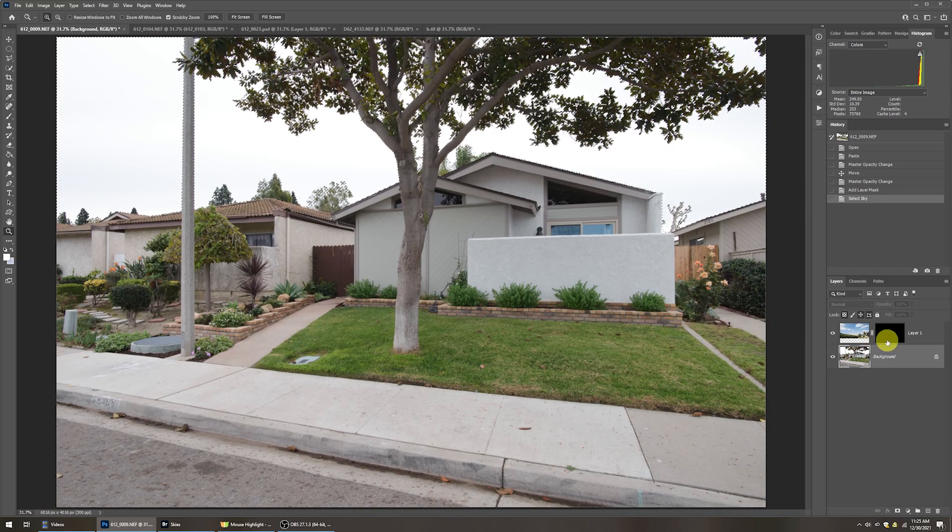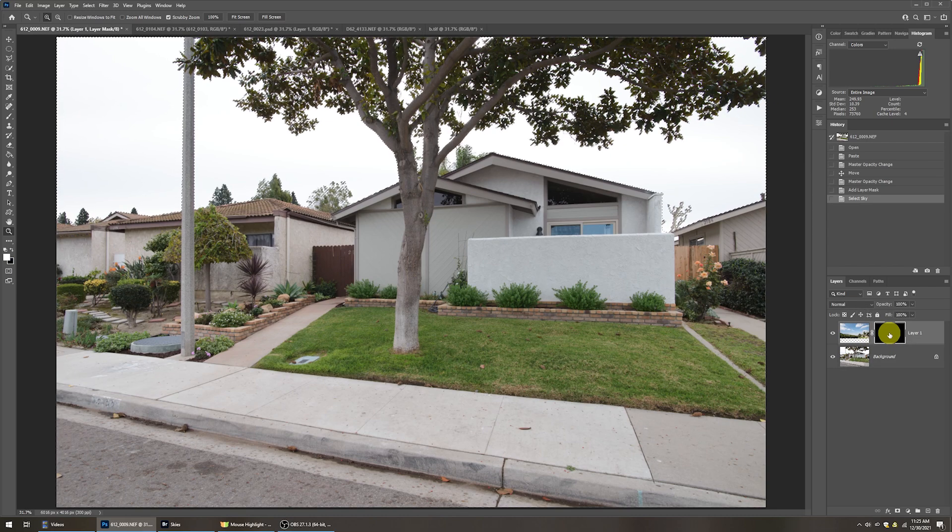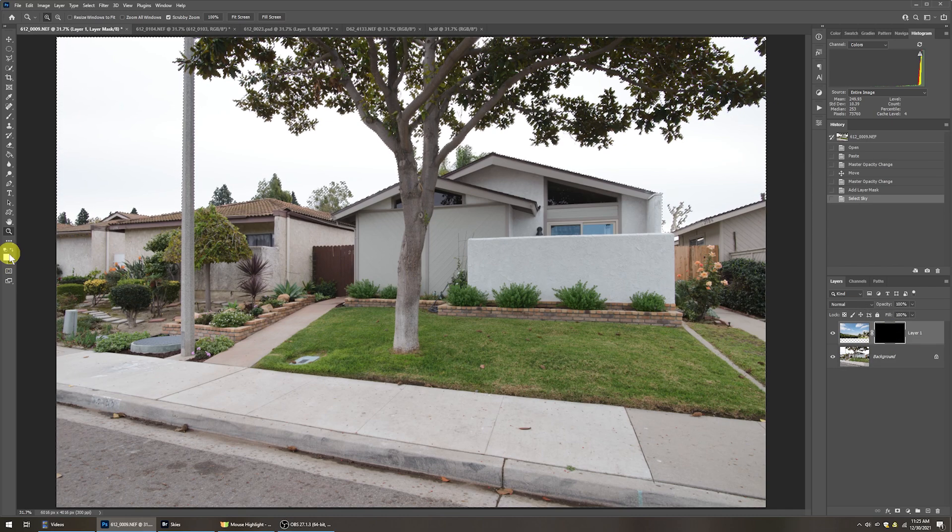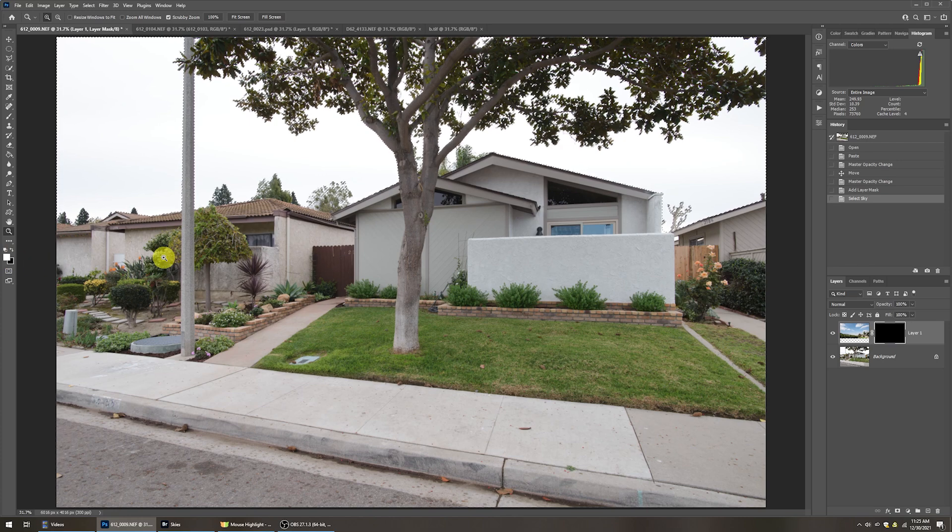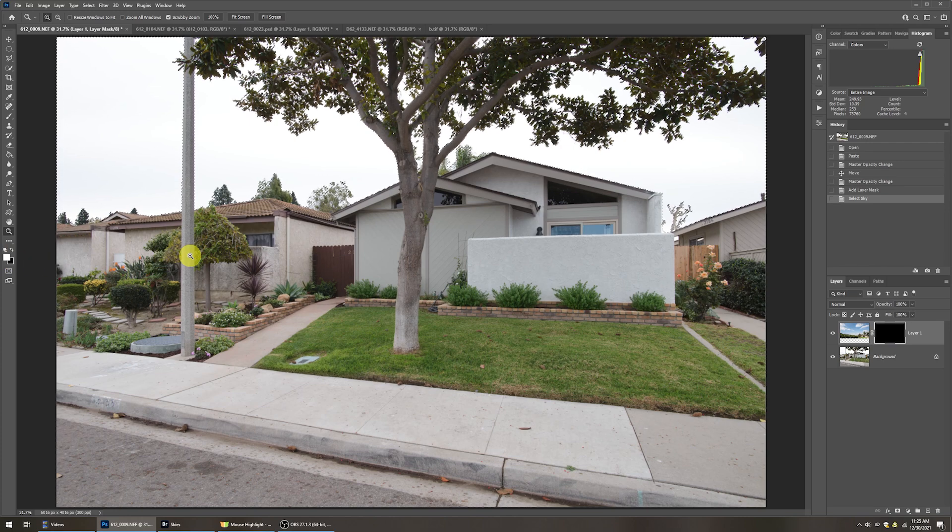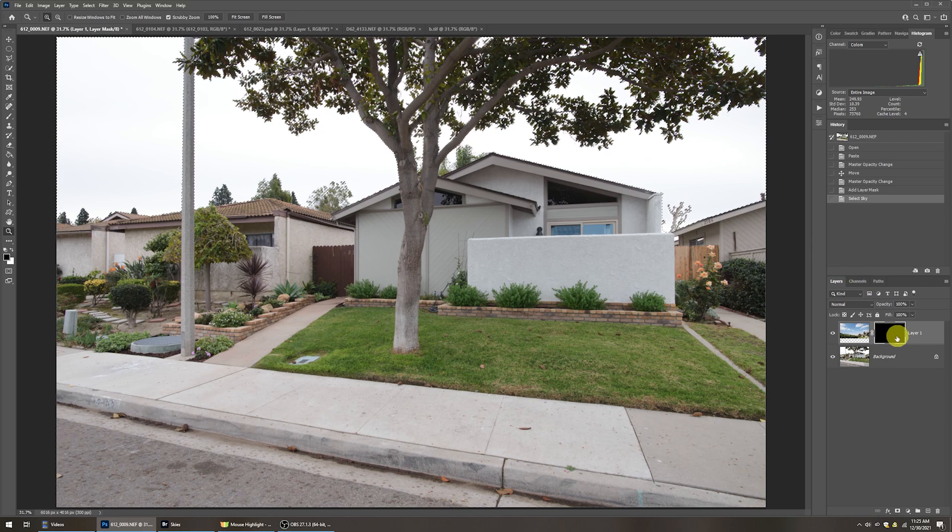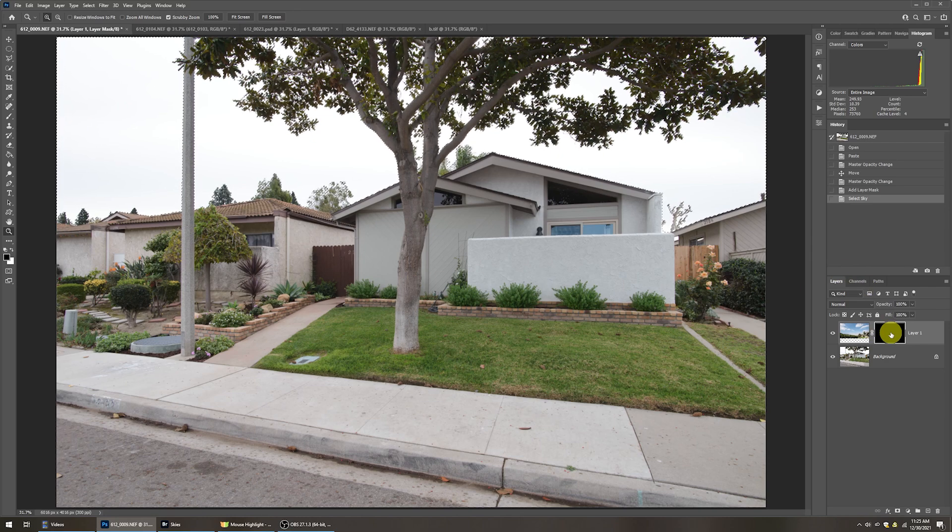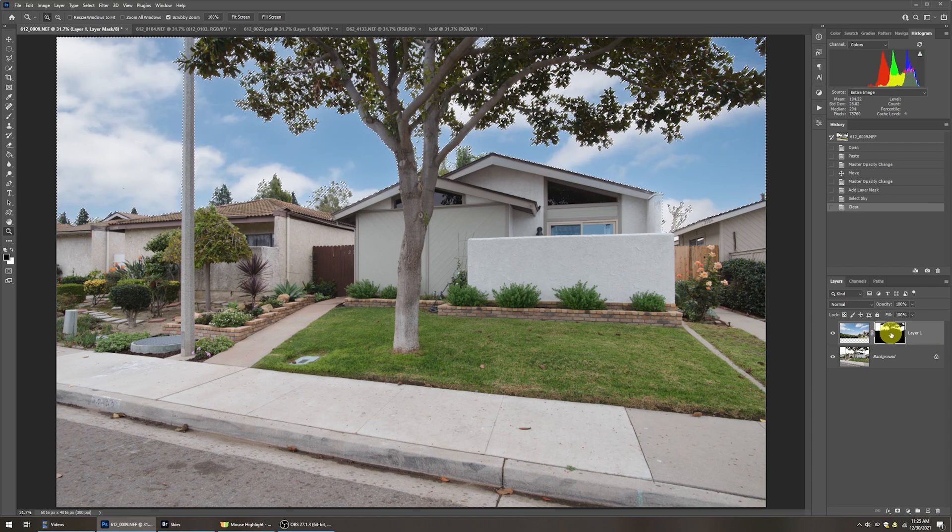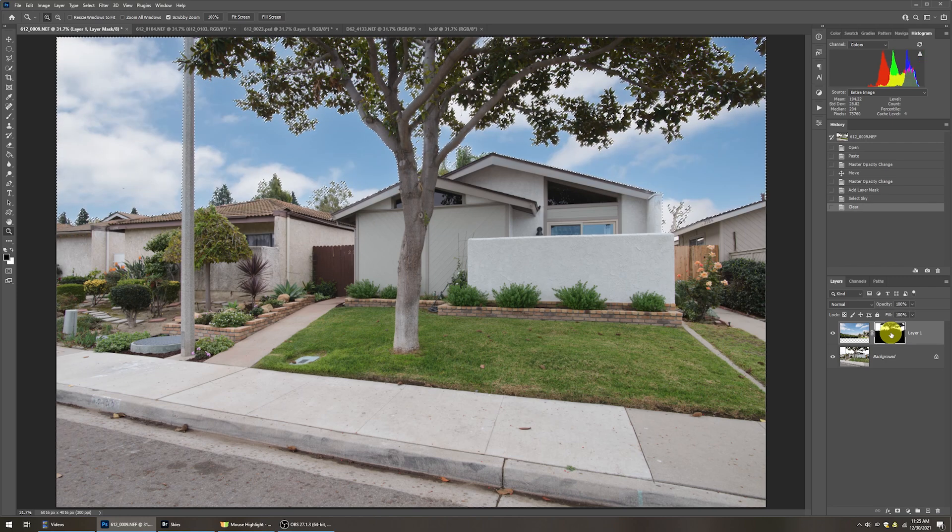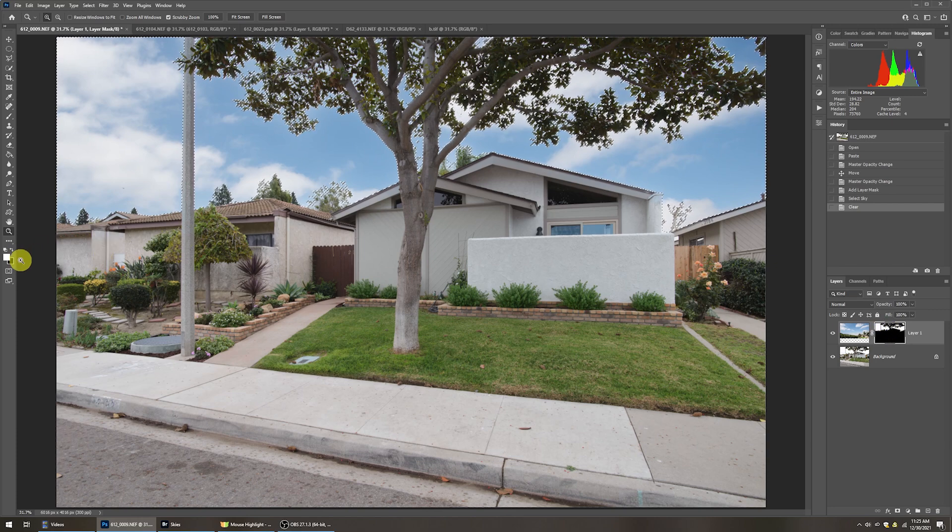I'm going to go back up here to this top layer, our sky, click on the mask. I'm going to reverse my colors over here. Instead of being white and black, I want them black and white. So I'm going to press X on the keyboard and with this mask selected, I'm going to press delete. Then I'm going to reverse my colors back by pressing X again, and now they went back to white and black.